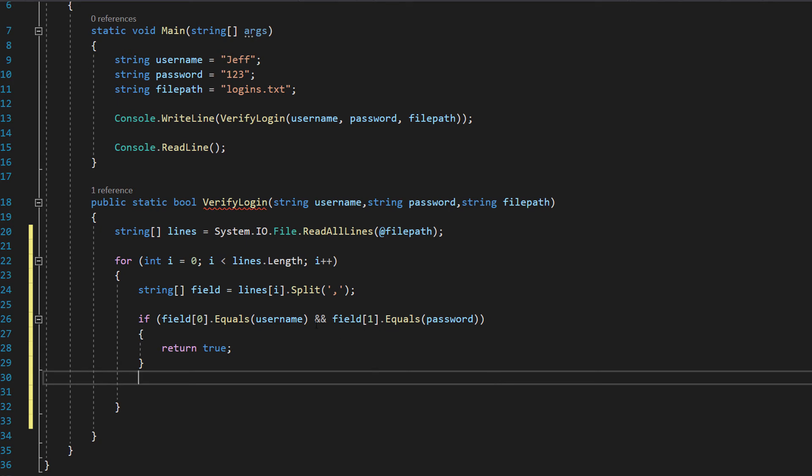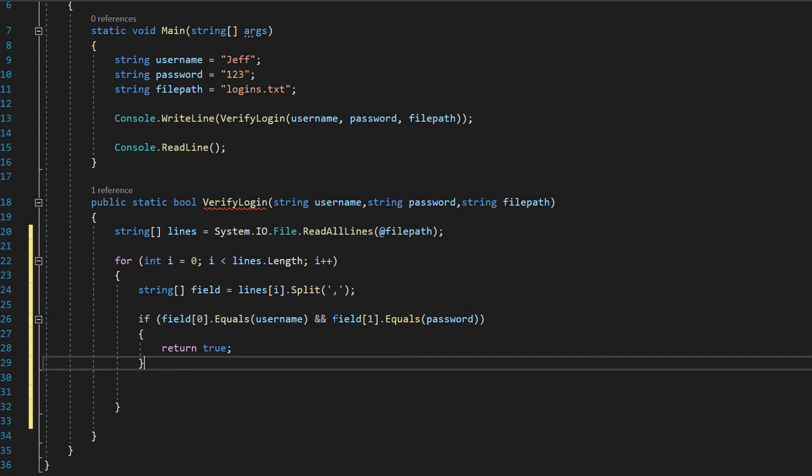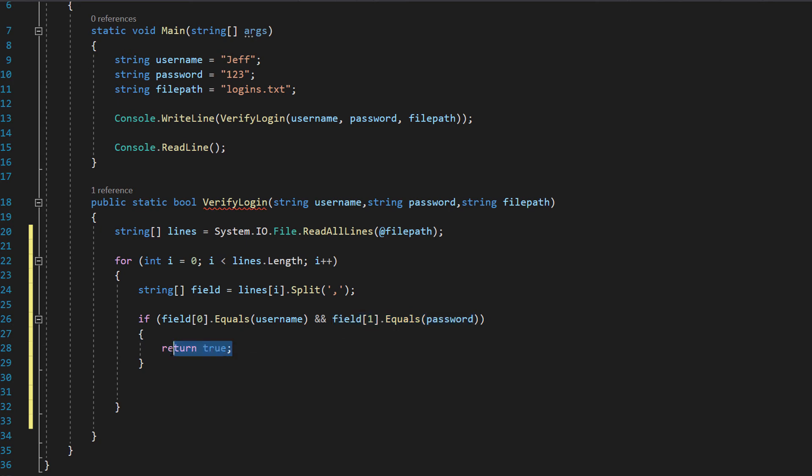So that's why using the and operator because we need both of these statements to be true for the login to be correct and therefore to signal to the program they've entered the correct details that's login. So we're going to have a return true here.